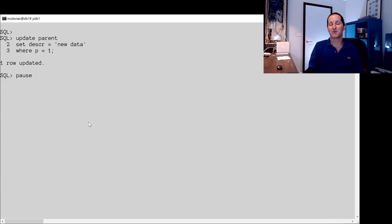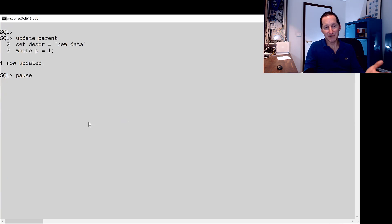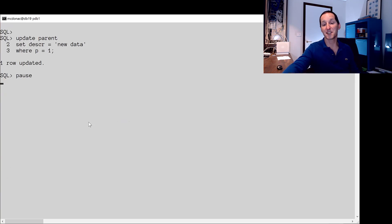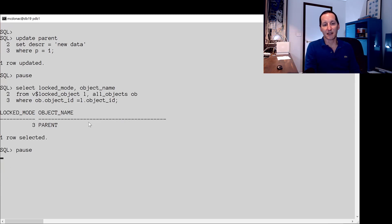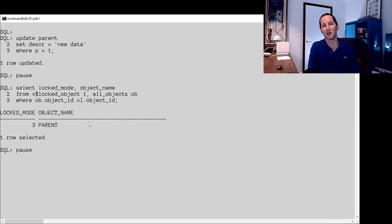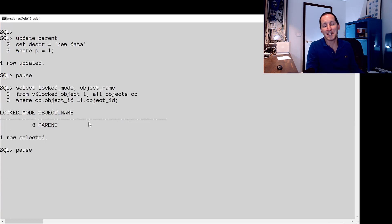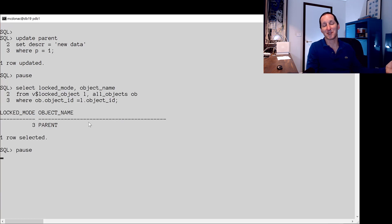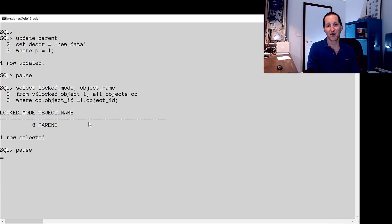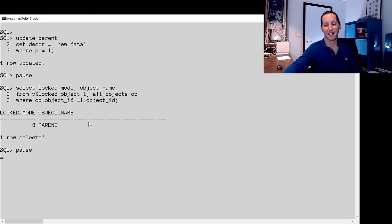Let's see what happens when we do an uncommitted transaction. Update the parent table, set a row. There's no triggers or anything involved yet. I go look at the V$ locked object, join it back to all objects based on the object ID. And as you'd expect, the parent table has a share level lock. Simply saying, I can't go mess with this table structure while I have an uncommitted transaction on it. That's all fine.